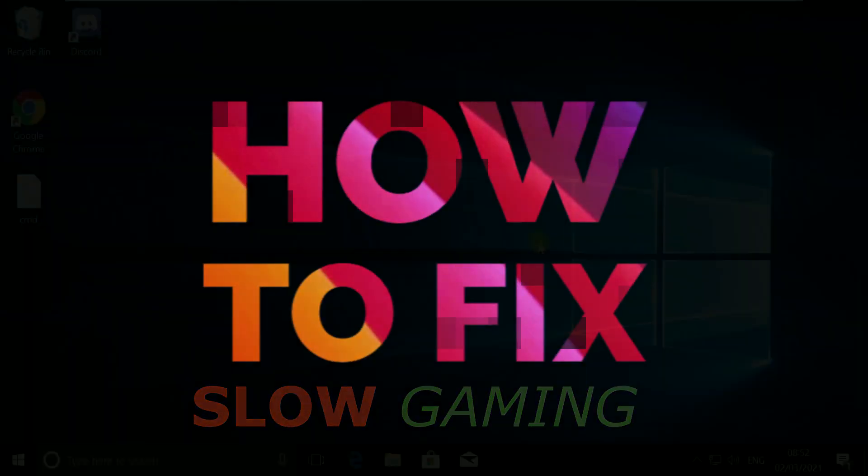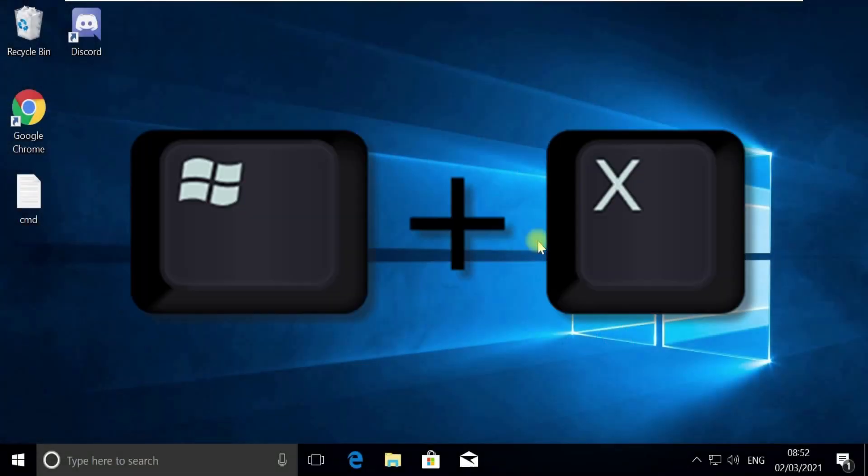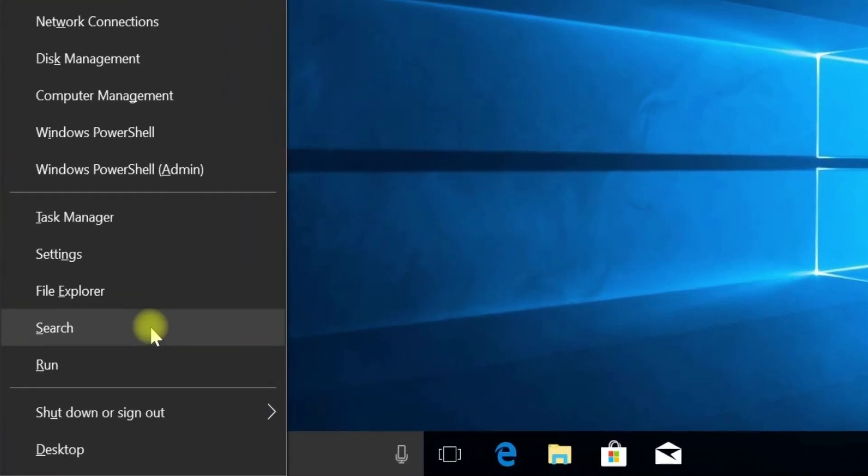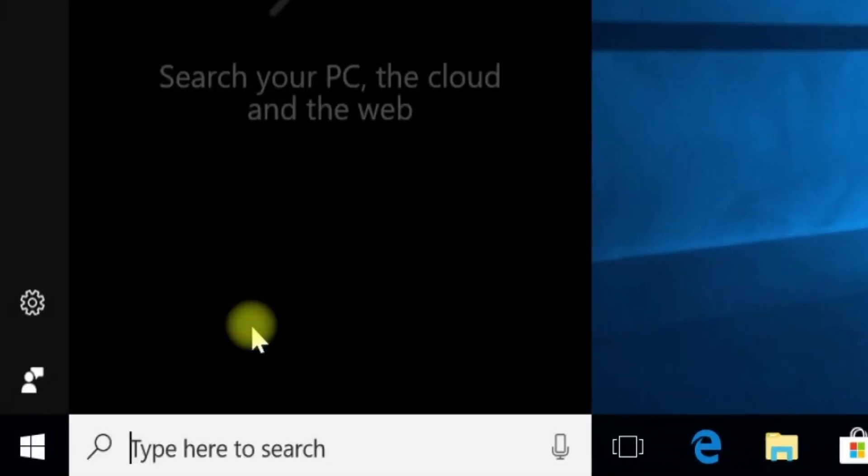Without wasting any time, let's start. Press Windows plus X key together to open options. Then click on Search.